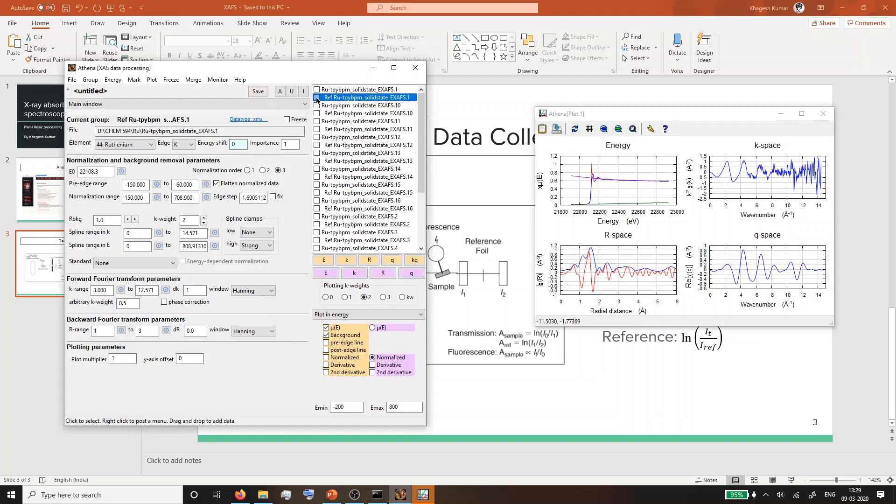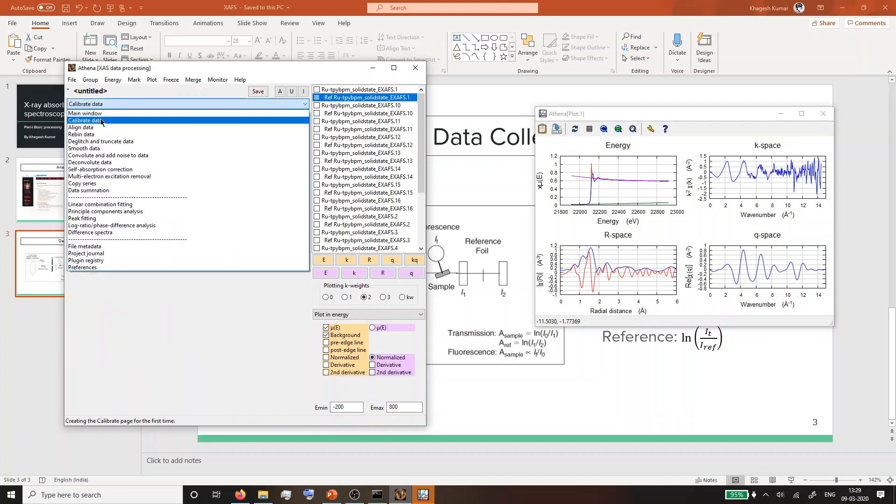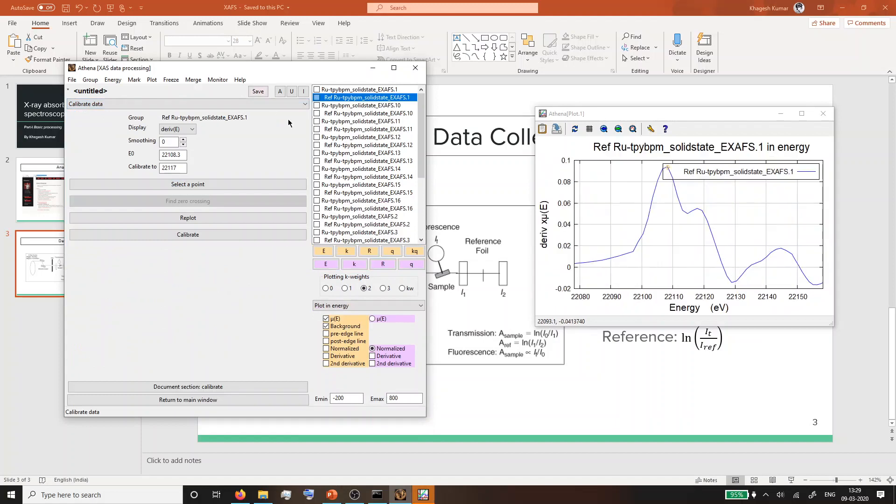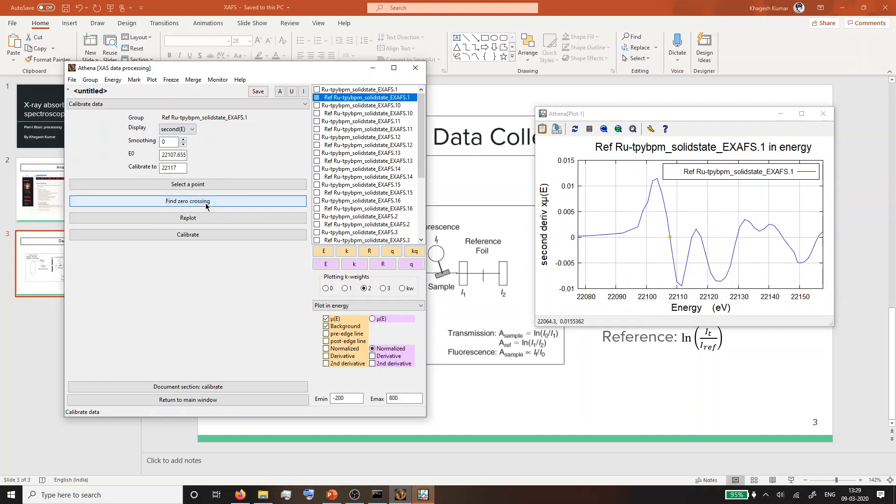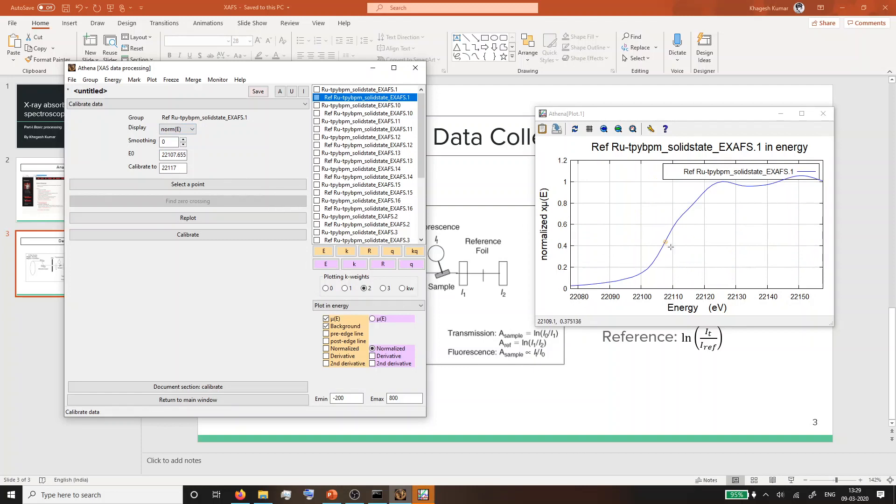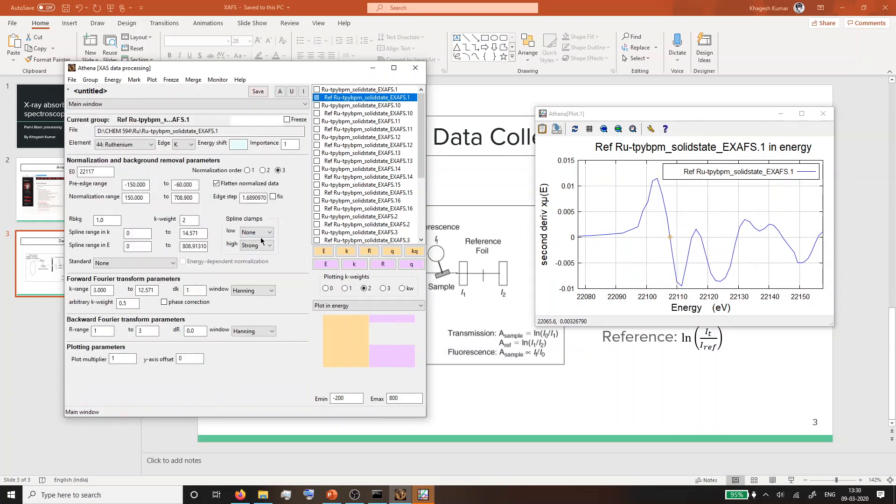Let's calibrate the energy first. Just below this drop-down menu you'll find calibrate data. Once you click on calibrate data, the plotting window will change. The best idea is to go to the second derivative of the plot and get the zero crossing - this is the inflection point. To verify, you can also check the normal spectrum. Ideally it should be somewhere on the rising edge. If you're satisfied that it's on the rising edge at the zero inflection point, you can calibrate.